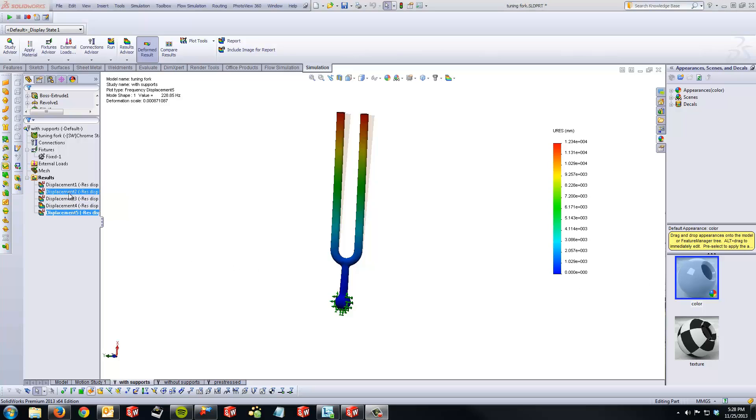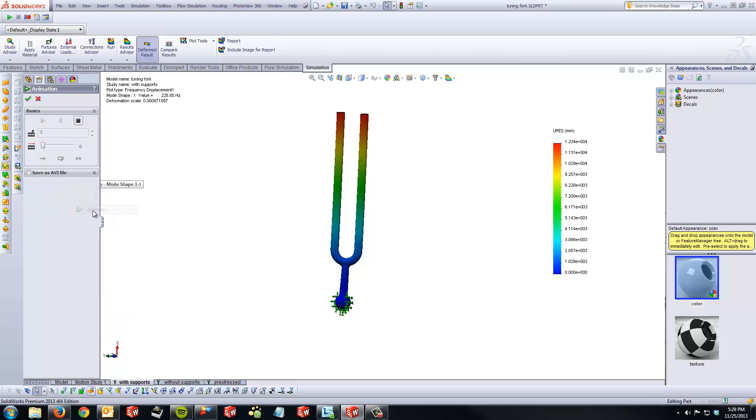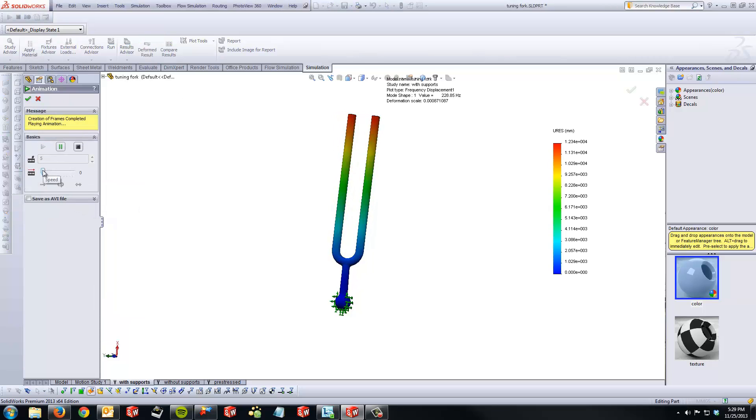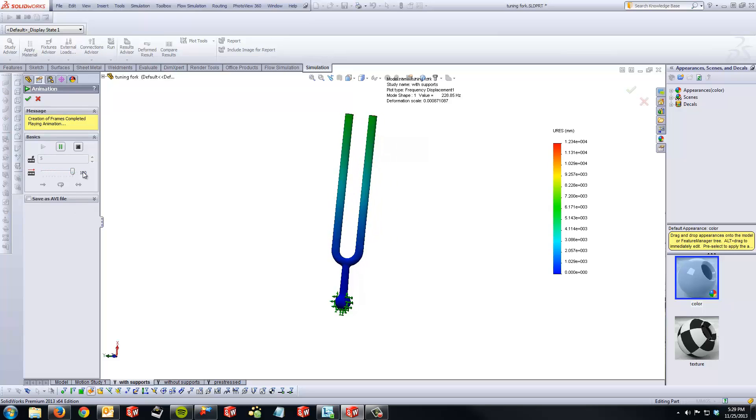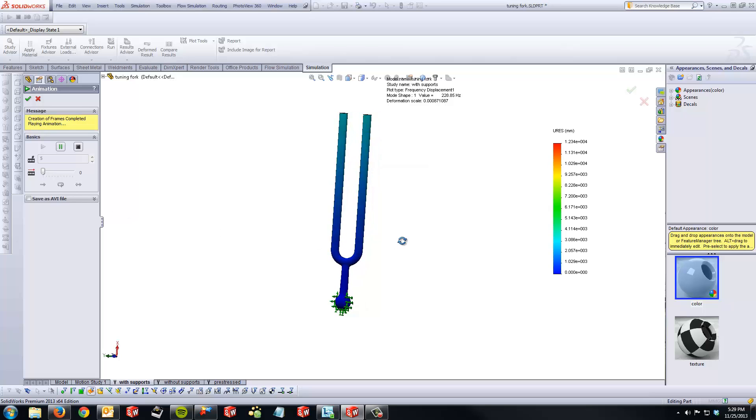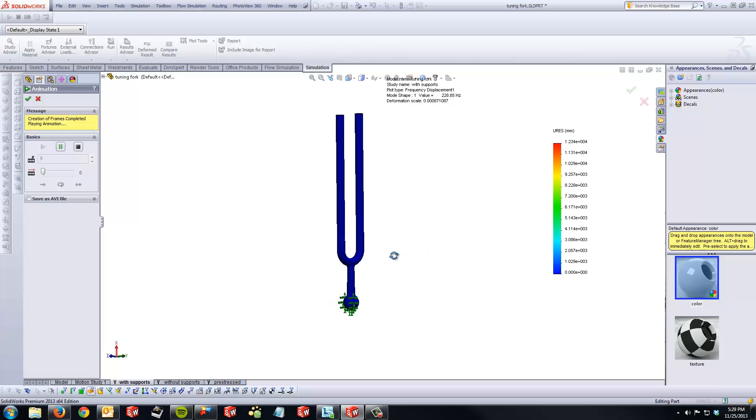For example, if I was interested in knowing how my tuning fork was deforming under displacement 1 or mode shape 1, I simply right click on it and select animate, and I can move the speed from slower to faster to see how my tuning fork is deforming under mode shape 1. To give you a better idea, I can rotate this part and you can see how your tuning fork moves.